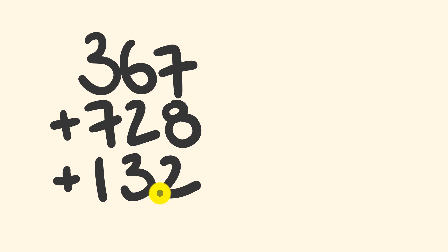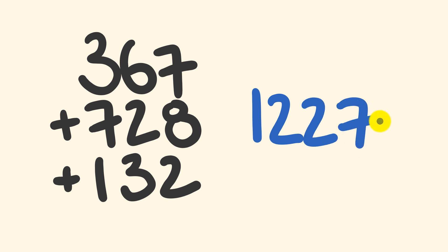Time's up. Did you get the following answer? 1227. If you did, congratulations, well done. That is the correct answer.